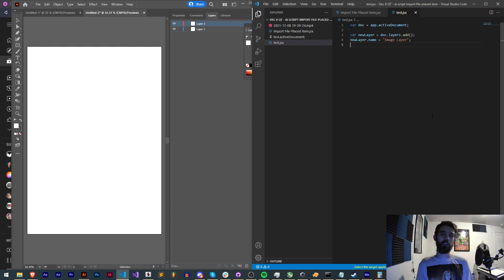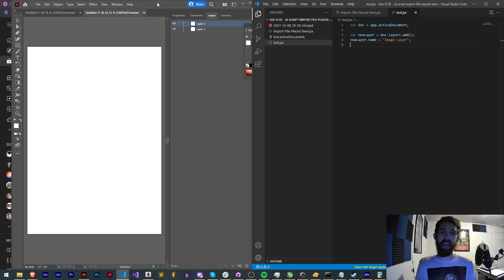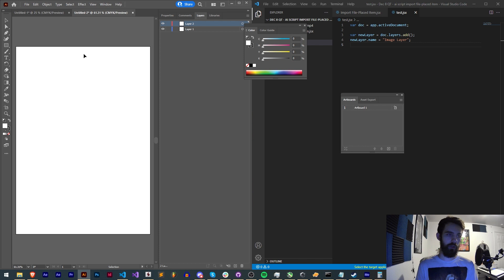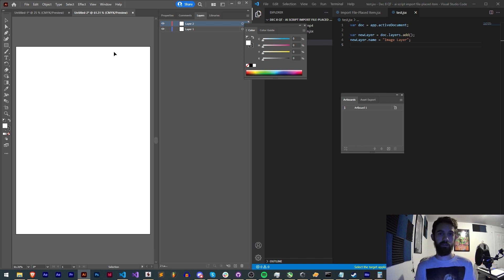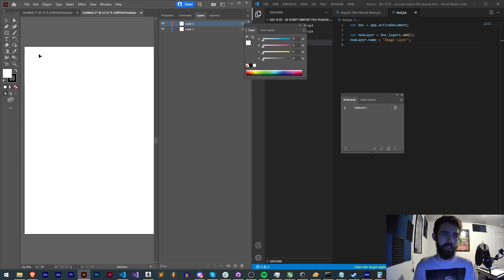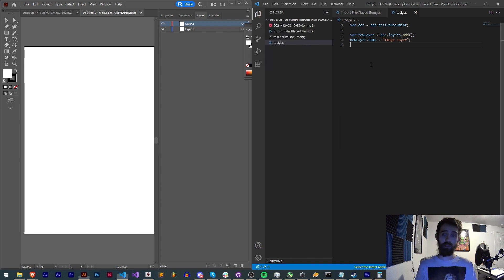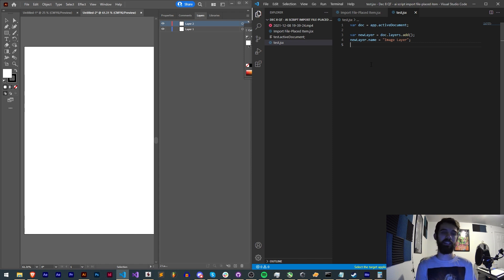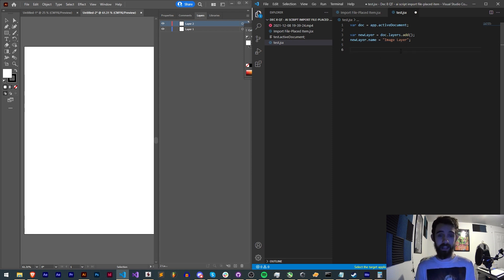Now the way we actually add an image to this layer is by accessing the placed items. There are lots of different items that can fit inside of a layer. There's text items, placed items, graphic items, and many other kinds. But in order to actually link to a file and have that placed inside of our layer we're going to refer to the placed items.